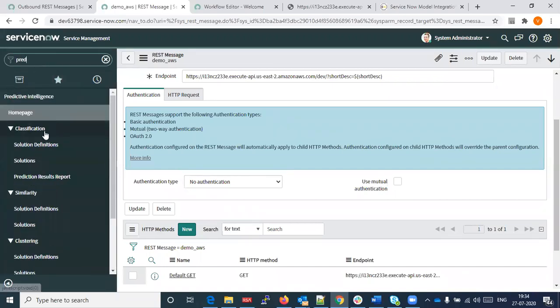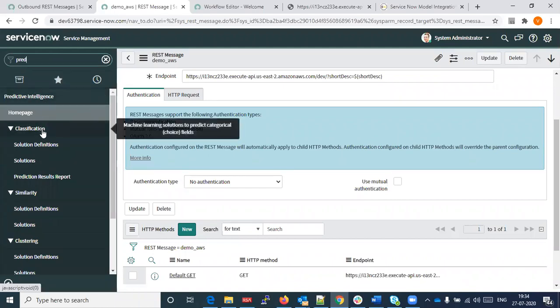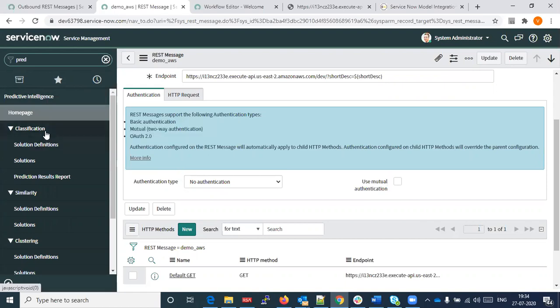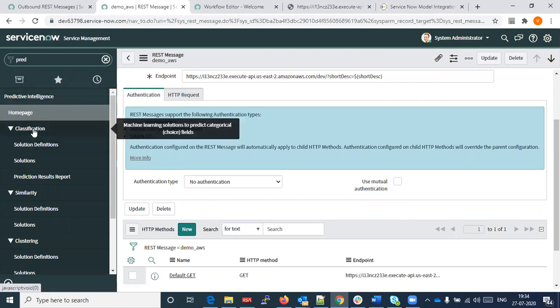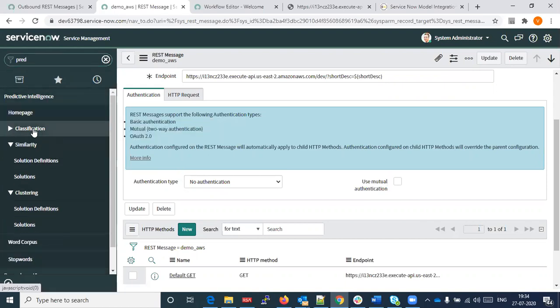Basically, this is the Predictive Intelligence plugin, and with the Predictive Intelligence plugin we can create our classification model.